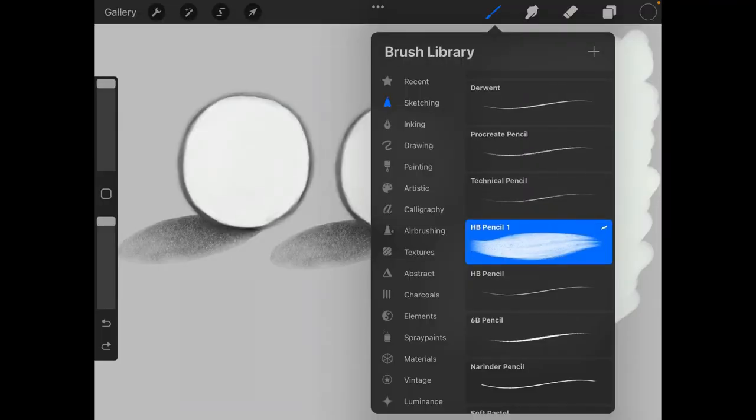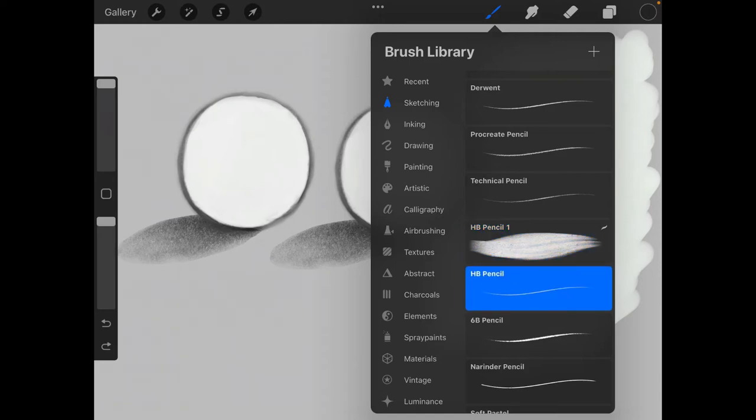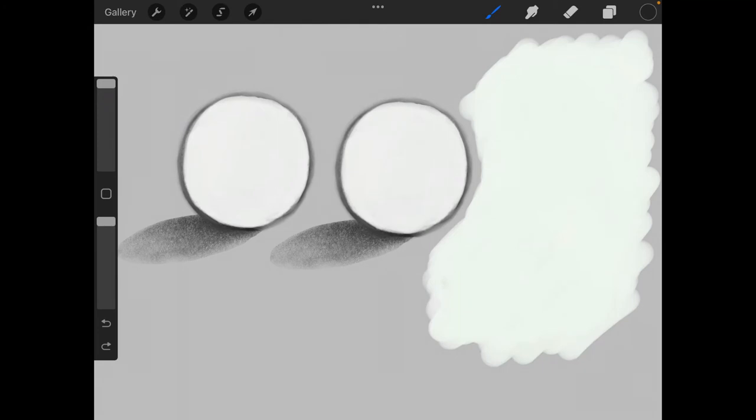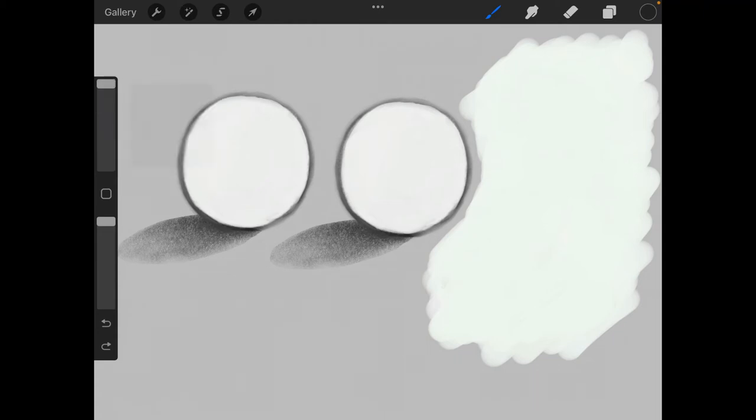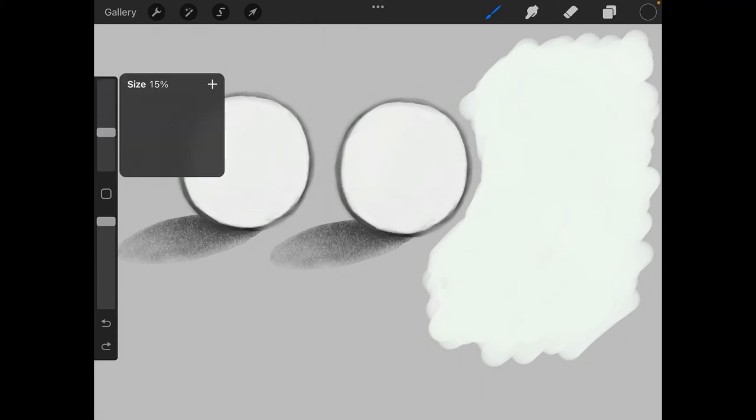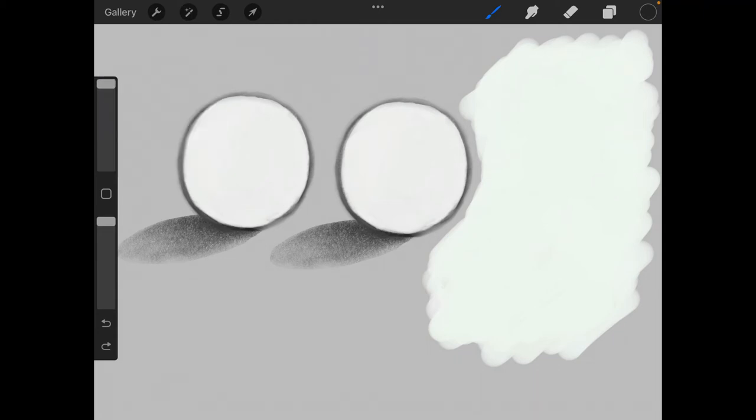Now we have our customized HB pencil one brush. So to compare the two I'll go ahead and tap on HB pencil. Notice the left side of the screen, we have this bar right here. And as you can see if I set it to max size, that's about as high or as thick as you can go with this pencil.